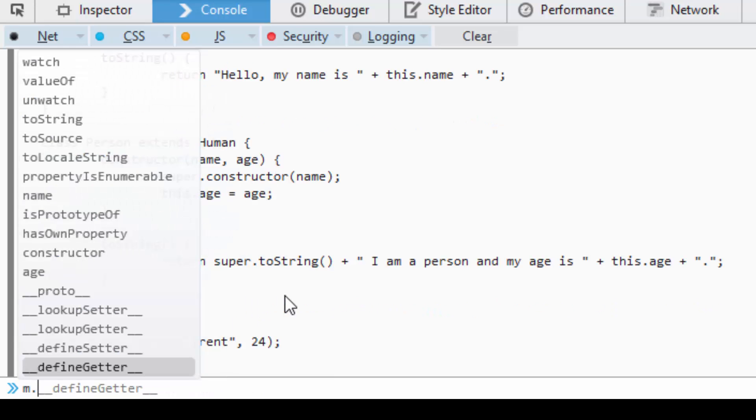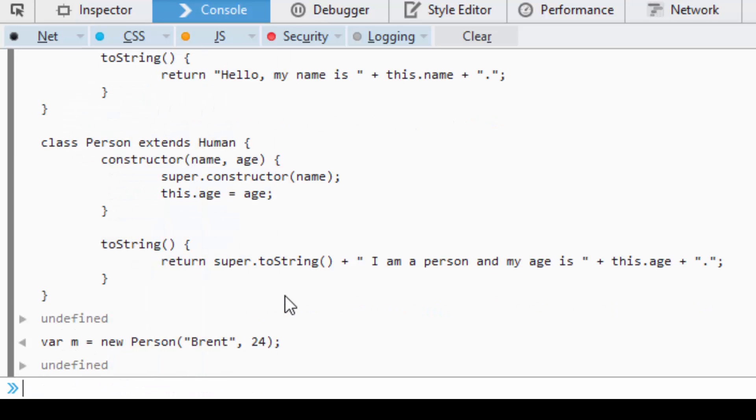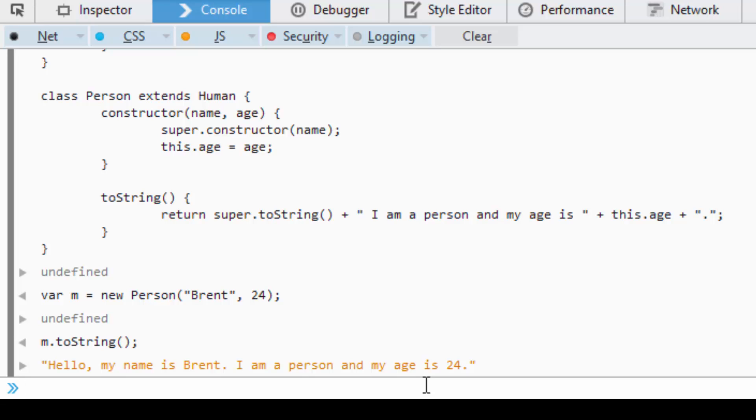If I say m.toString, it should say "Hello my name is Brent, I am a person, my age is 24."